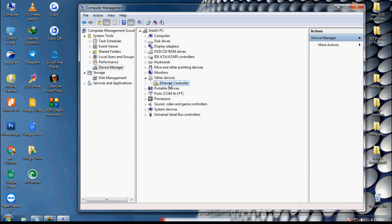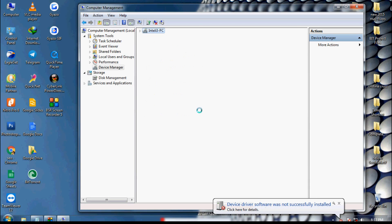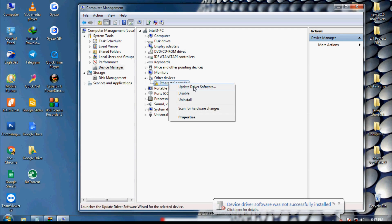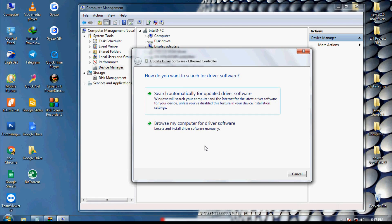Under Other Devices, an Ethernet controller icon appears. Right-click on it and click 'Update Driver Software.' Since I have my driver saved on my computer, I am going to click 'Browse my computer for driver software' and give the path of my network driver.